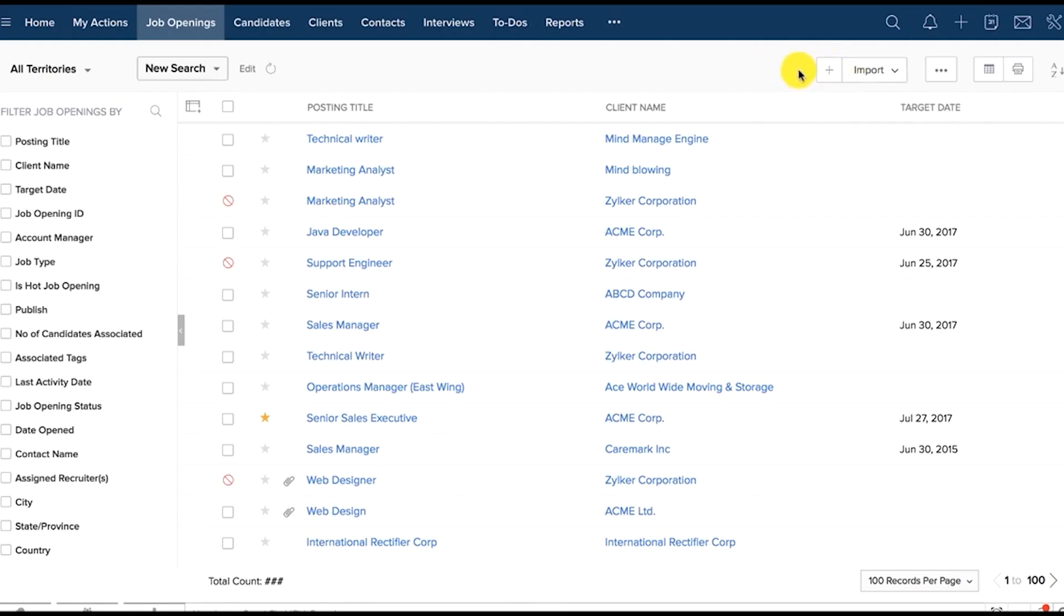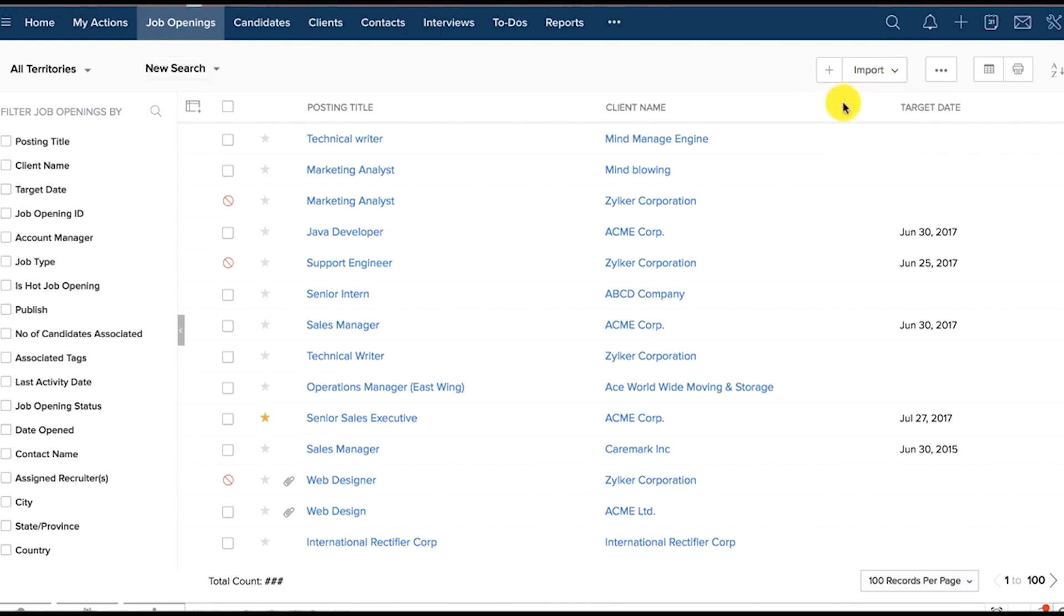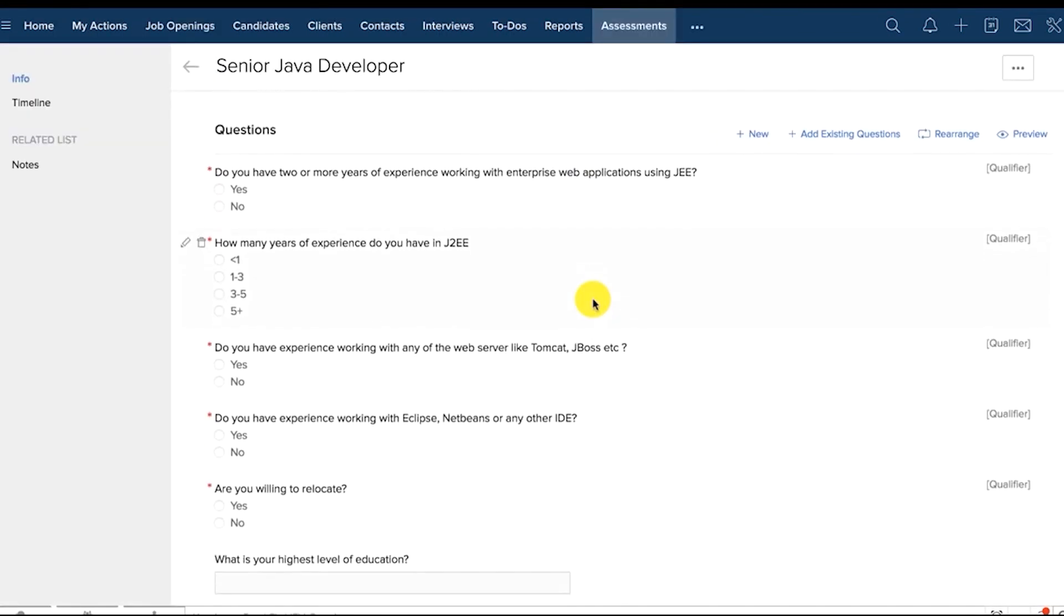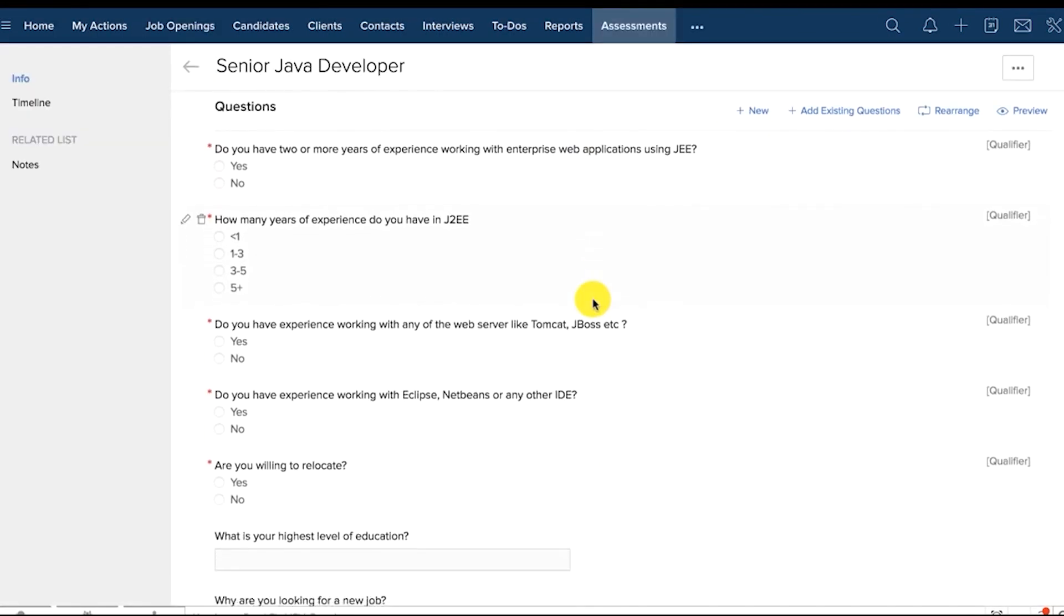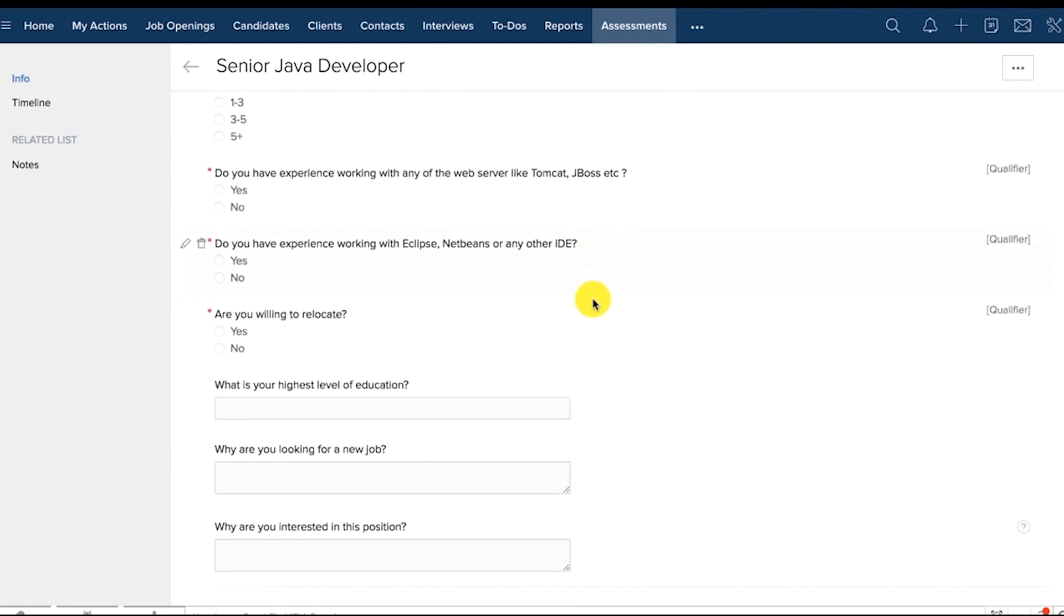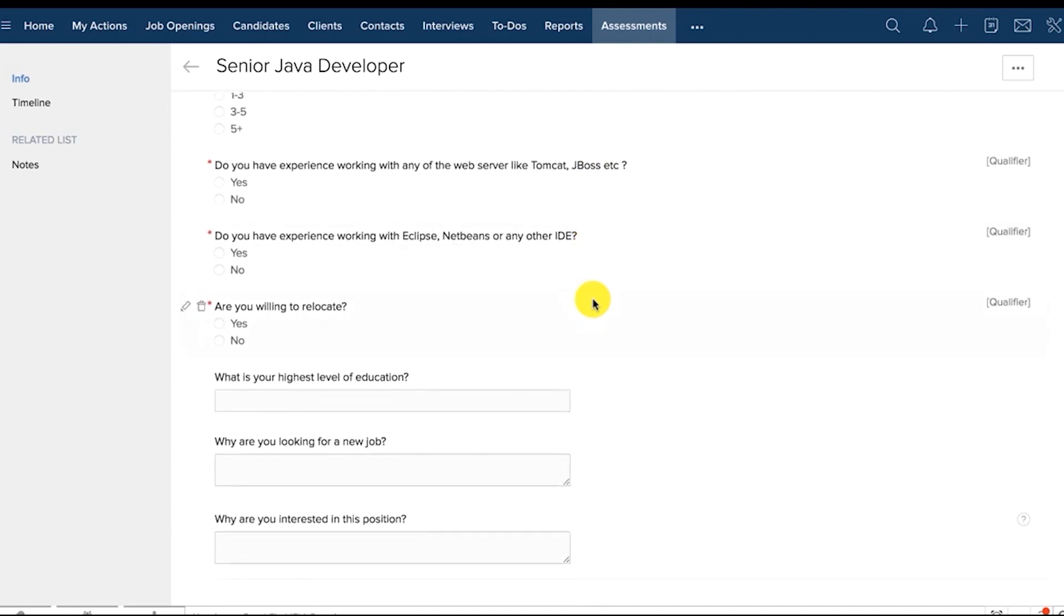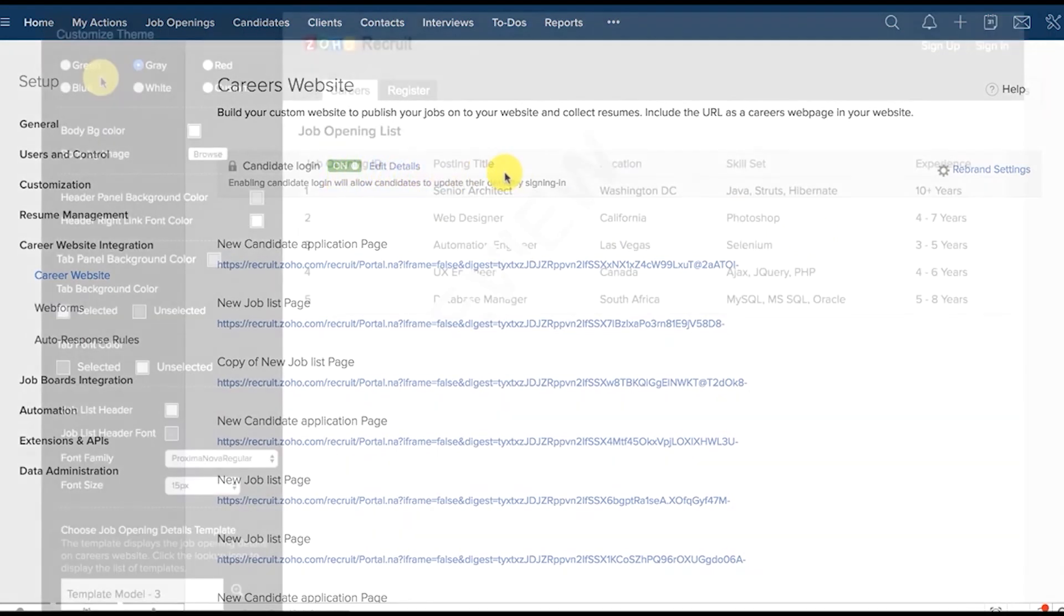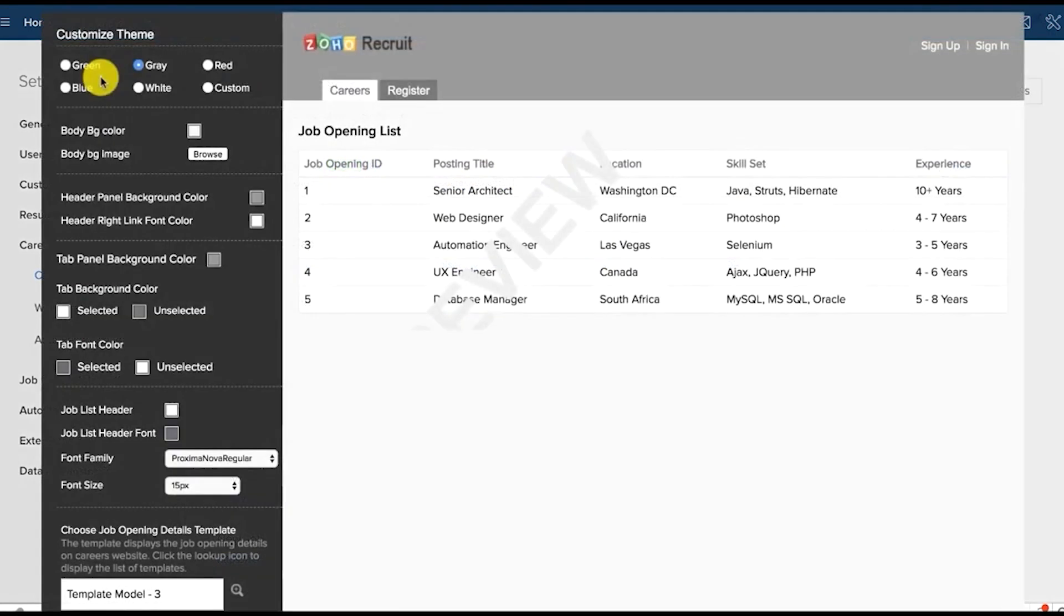You can standardize candidate assessments and make final hiring decisions easier with assessment templates from Zoho. Zoho Recruit offers multiple assessment types that come pre-populated with questions you can customize. Zoho Recruit offers customizable portals for job candidates, vendors, and clients, making it a flexible solution for both a staffing agency and an in-house HR team.